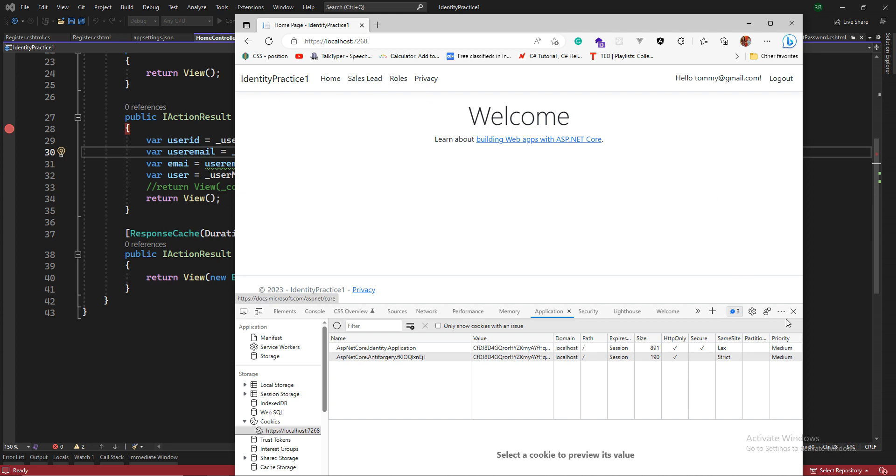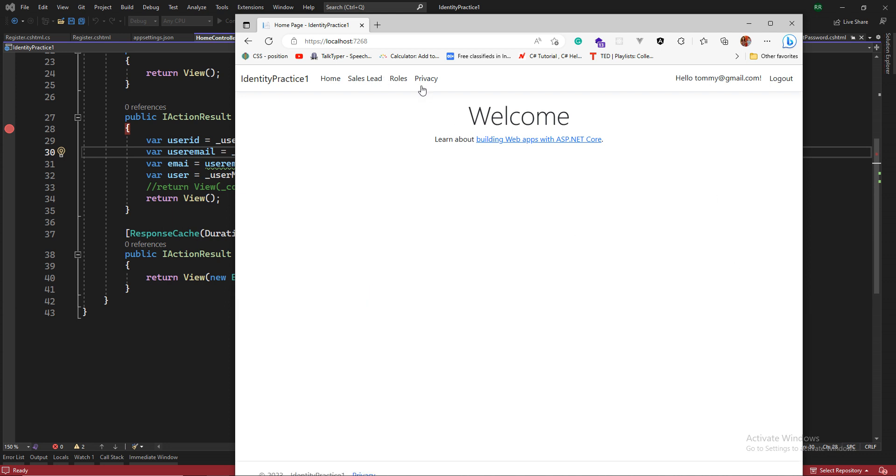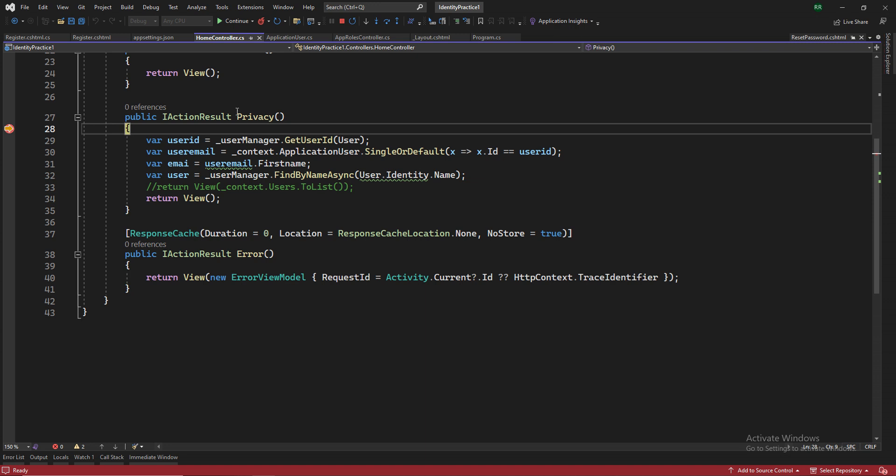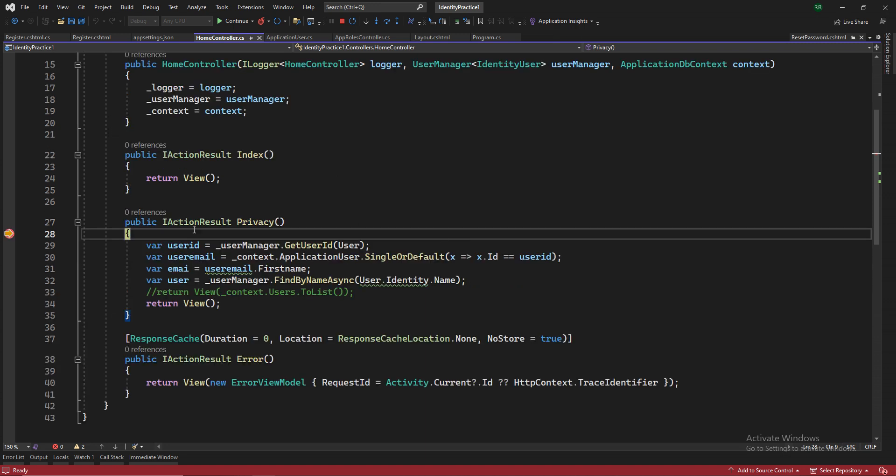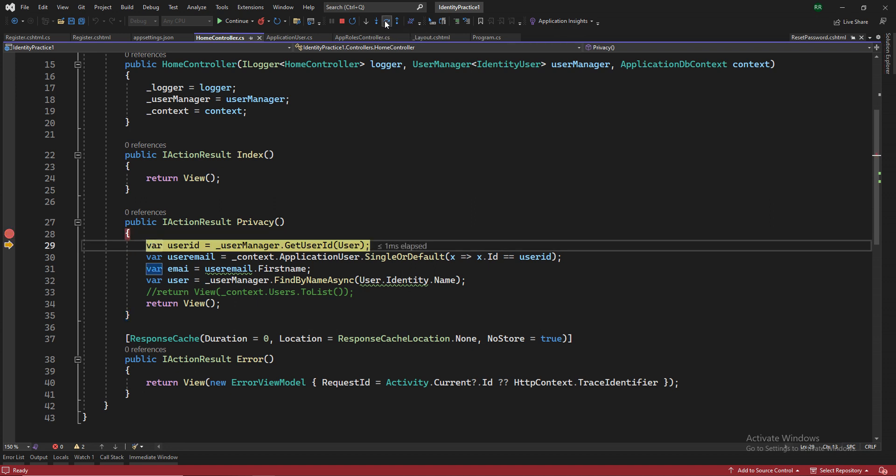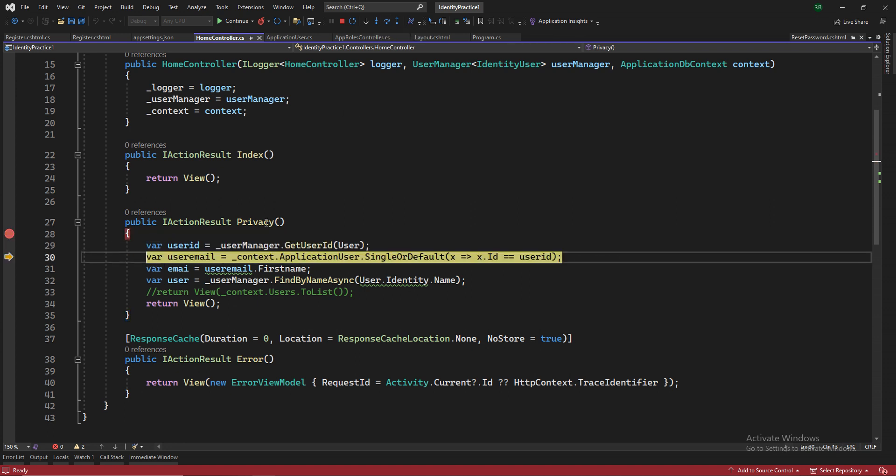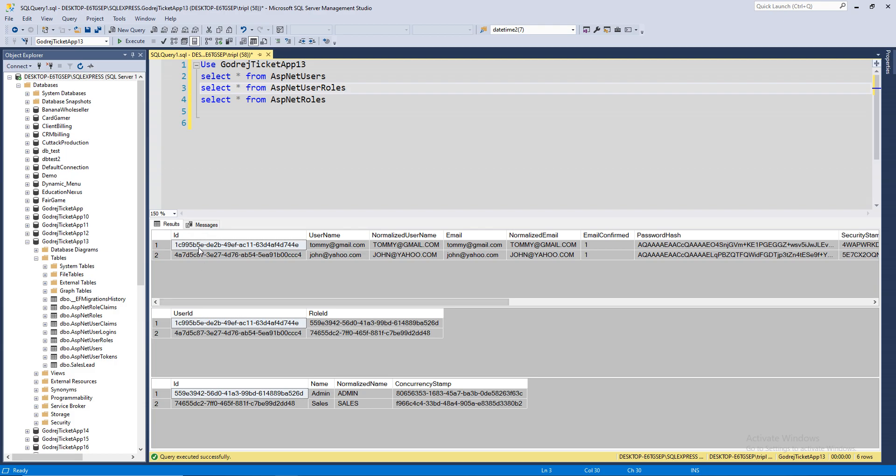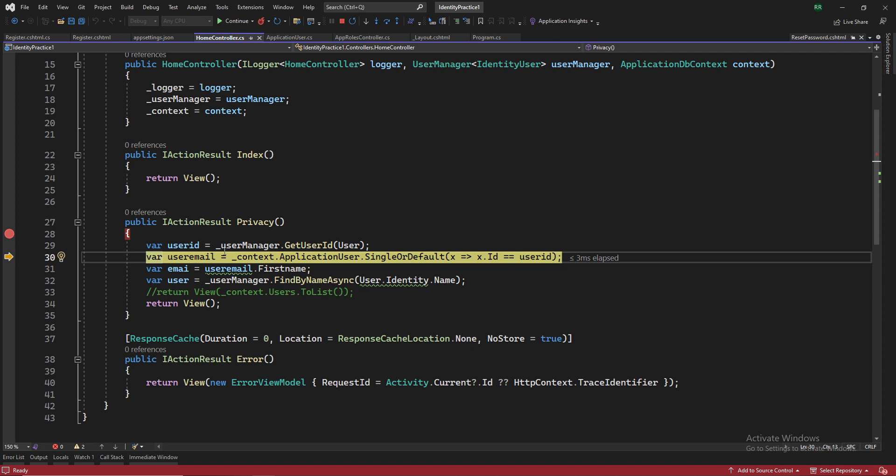So once I do this privacy, it will give me the things here. So the debugger hit here. Now, my user is Tommy at there at gmail.com. If I check for user ID, it's null now. Let's pass on one by one. User manager dot get user ID. So now I got the user ID. So this is the GUID, the user ID. So Tommy has this user ID. You can see this. It's giving me the user ID there. I got the user ID.